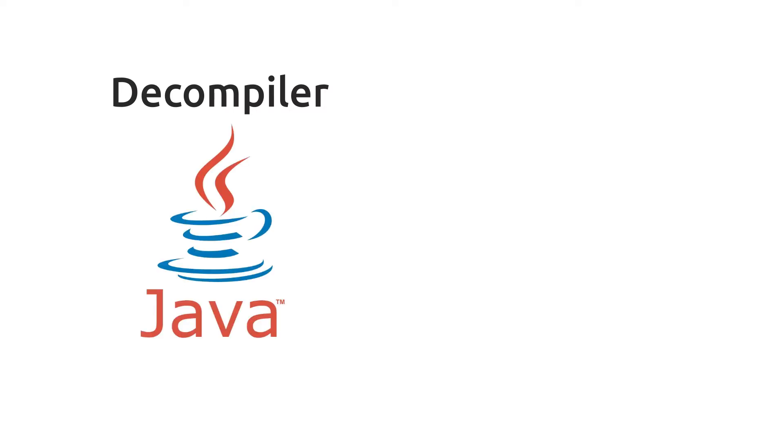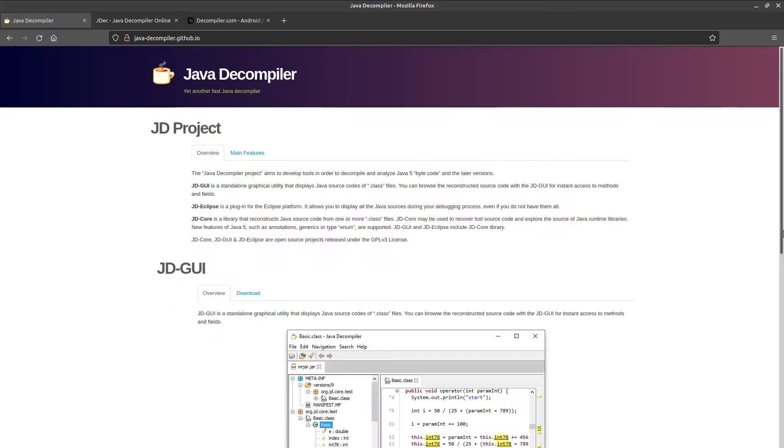With the Java decompiler, you can check out the code of any Java program. One of these decompilers is called Java decompiler.